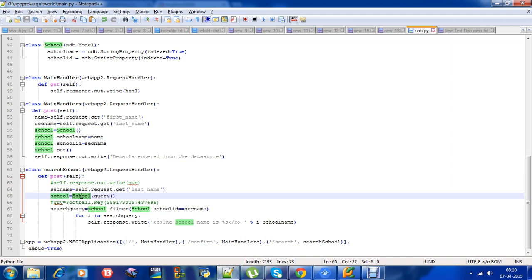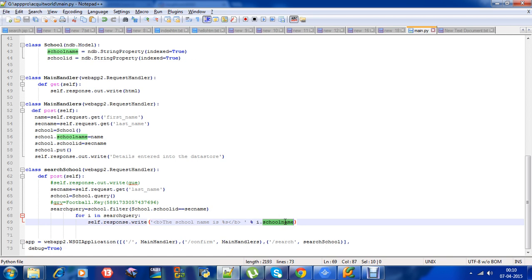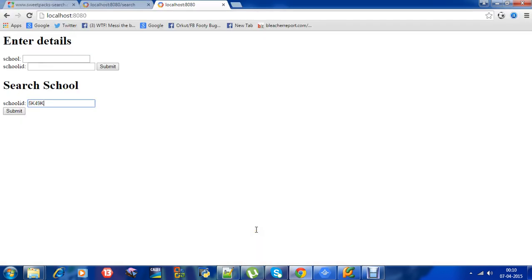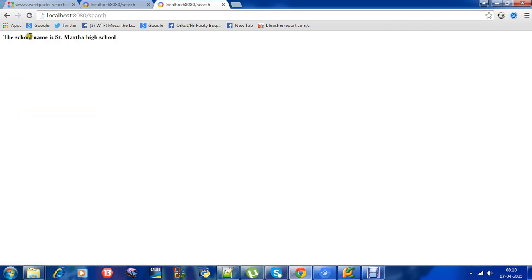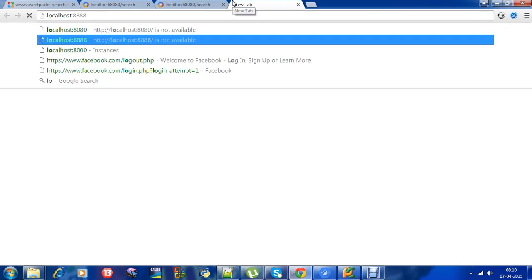Since we have already stored the data, that is Saint Martha High School and 5k49k, which will be in this entity, we are searching. We are checking the condition - if both are equal, then we print the school name. The school name is Saint Martha High School. We need to get that. You can see the school name is Saint Martha High School because we already have that data in the datastore.